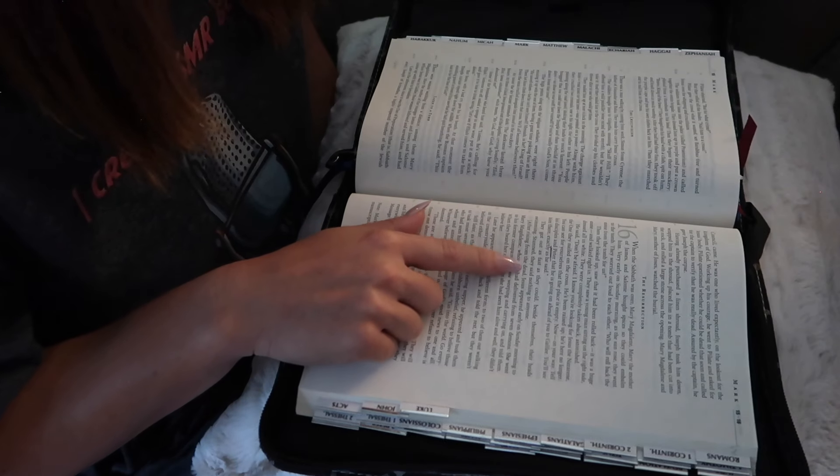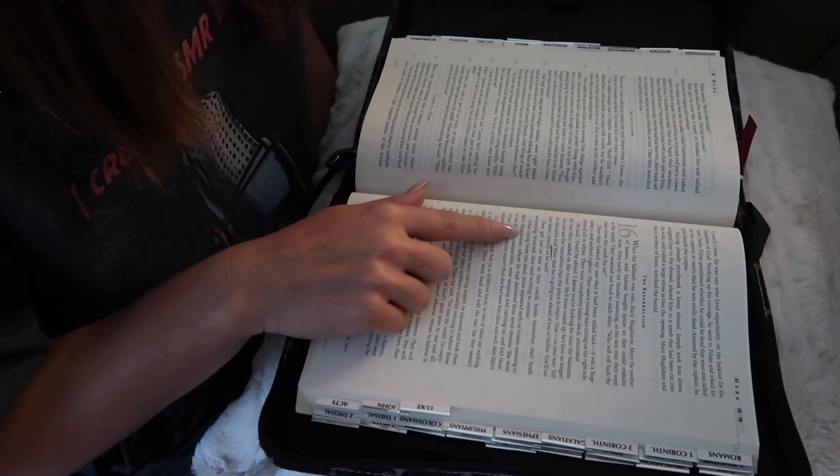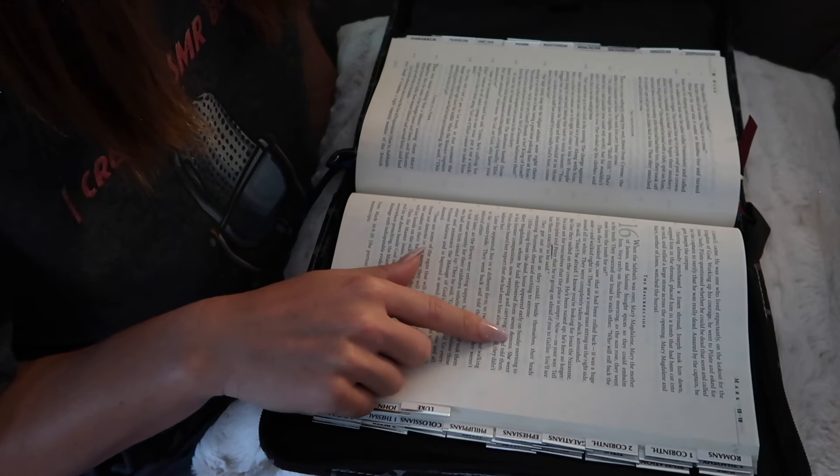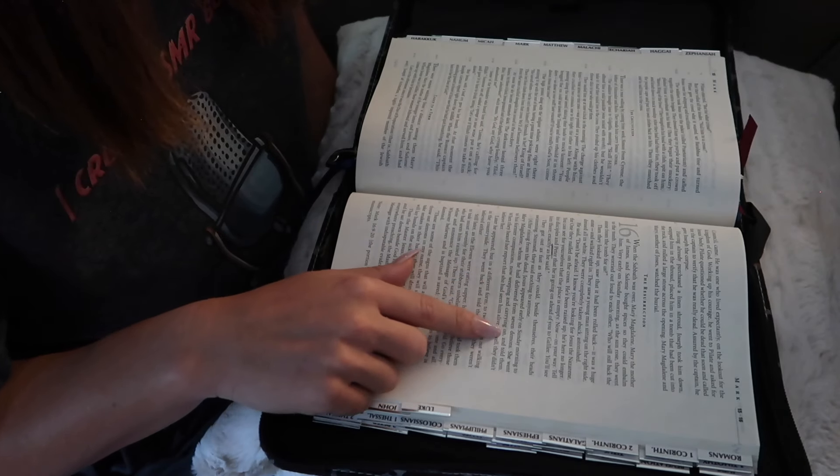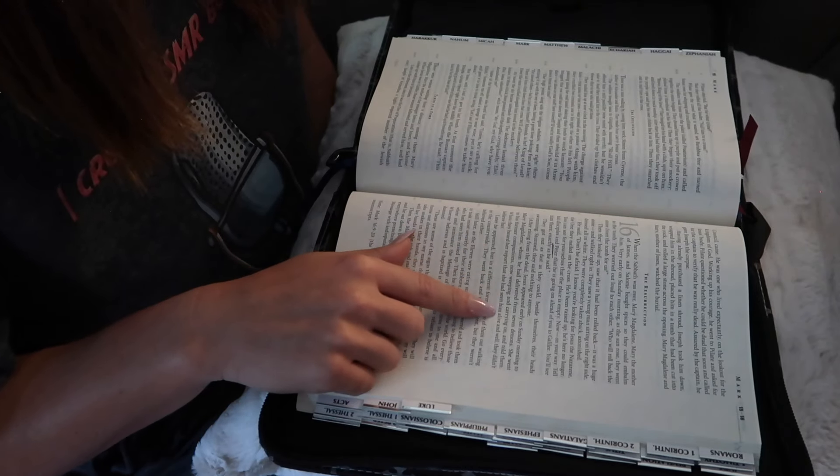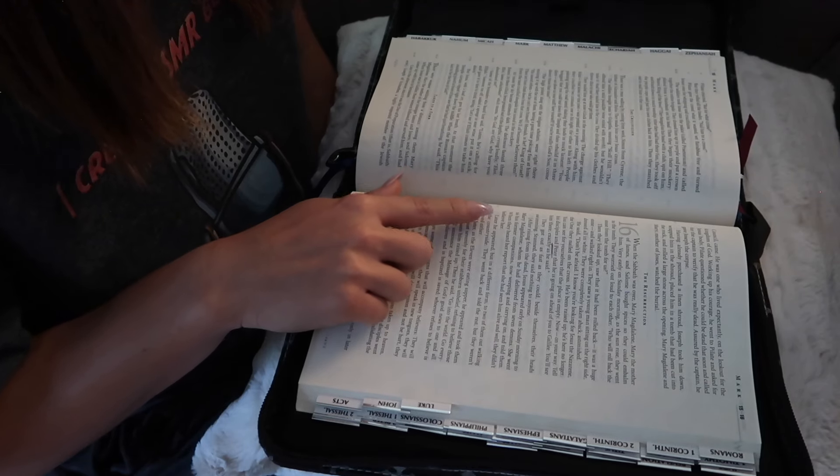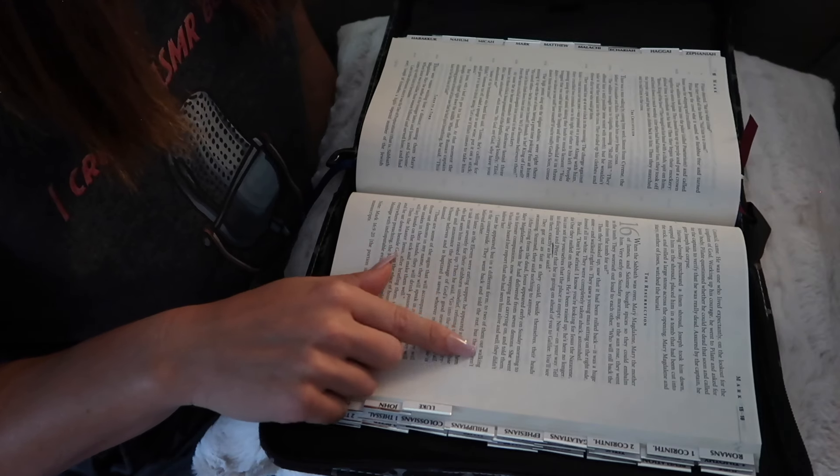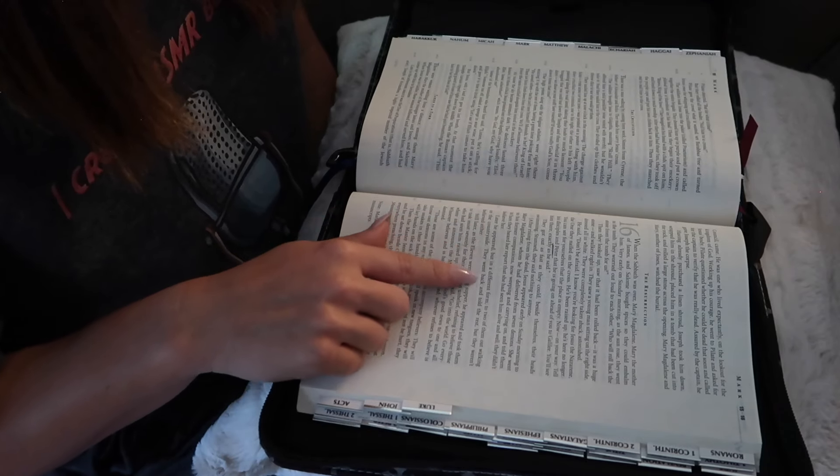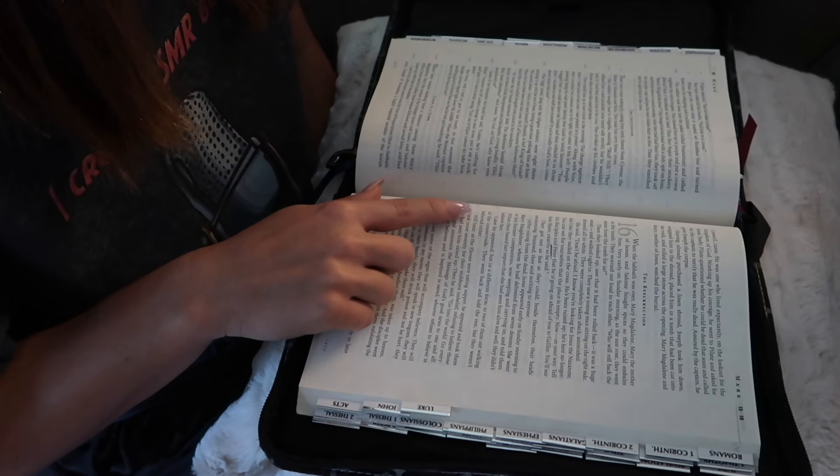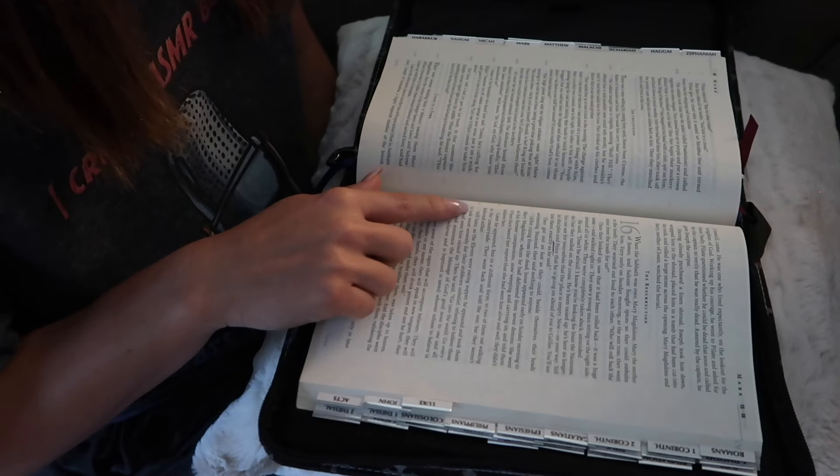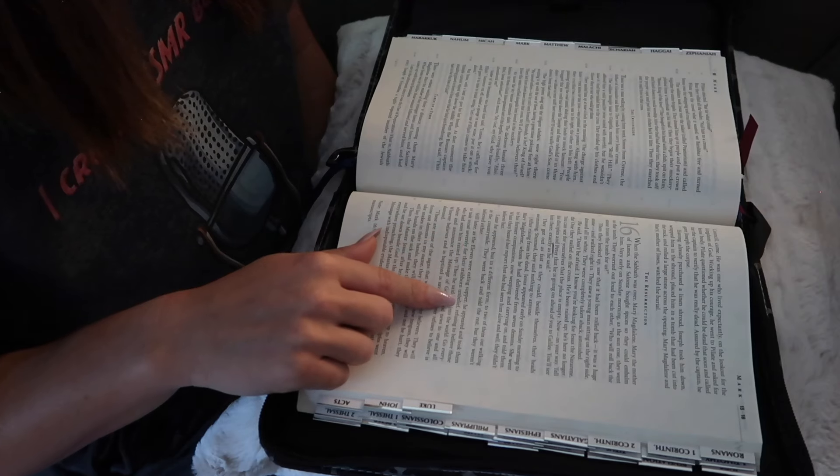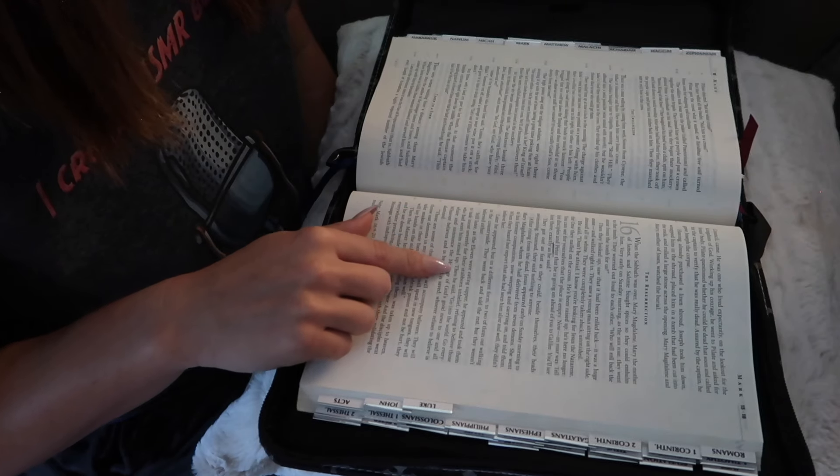After rising from the dead, Jesus appeared early on Sunday morning to Mary Magdalene, whom he had delivered from seven demons. She went to his former companions, now weeping and carrying on, and told them. When they heard her report, that she had seen him alive and well, they didn't believe her. Later he appeared, but in a different form, to two of them out walking in the countryside. They went back and told the rest, but they weren't believed either. Still later, as the eleven were eating supper, he appeared and took them to task most severely for their stubborn unbelief, refusing to believe those who had seen him be raised up.